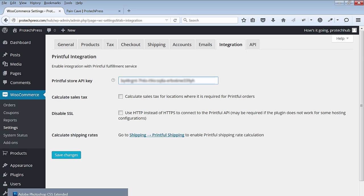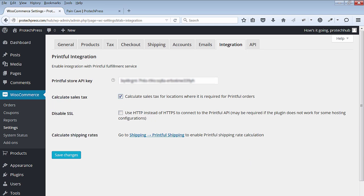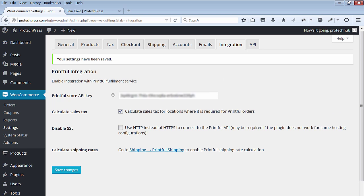Paste it into the integration section on your WordPress site where it says Printful store API key. Select the calculate sales tax for locations where it is required for Printful orders and hit save changes. Also disable SSL if not using it.